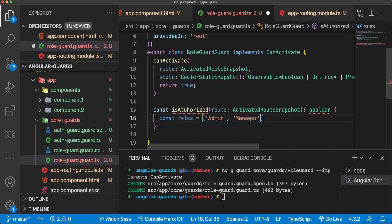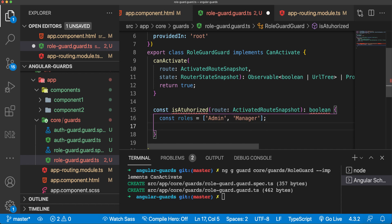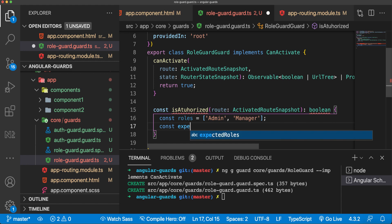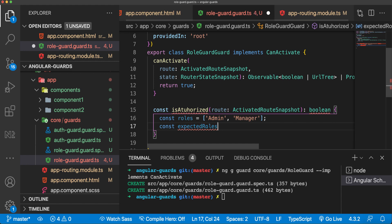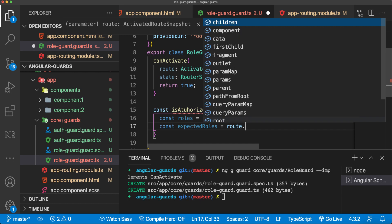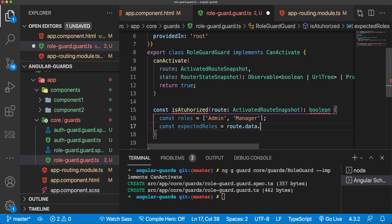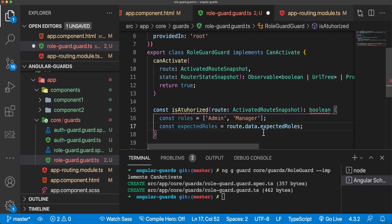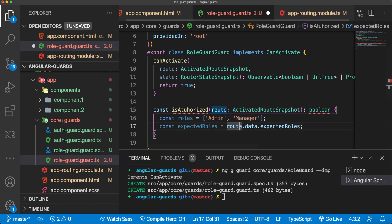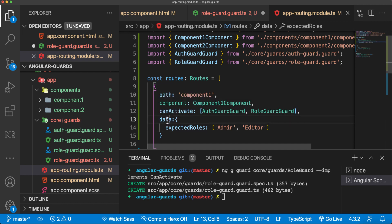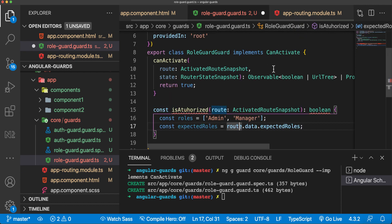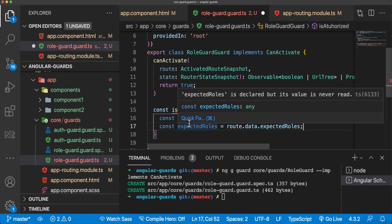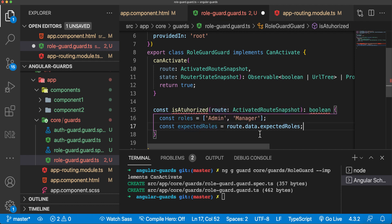Here I'll have to check for expected roles. Const expectedRoles equals route.data.expectedRoles. This is the data from our route we added here. We are getting that from the route. We have array of roles and we have array of expected roles here. We have to check if this role is actually here.